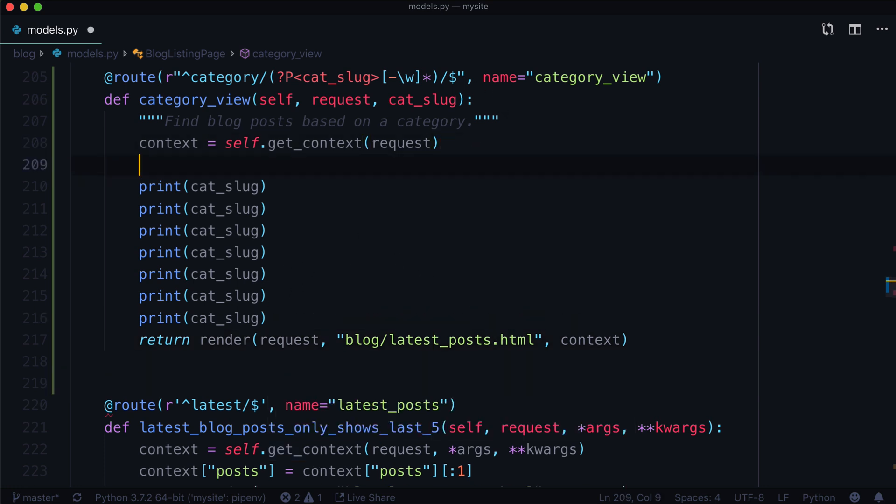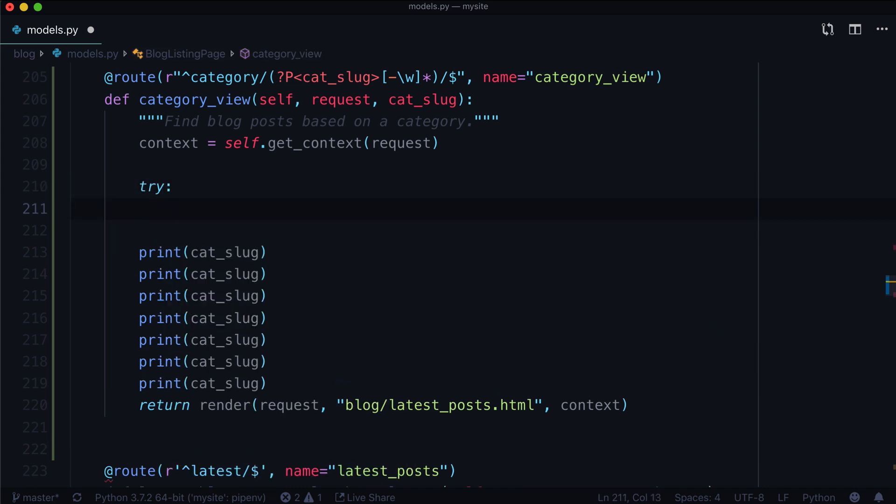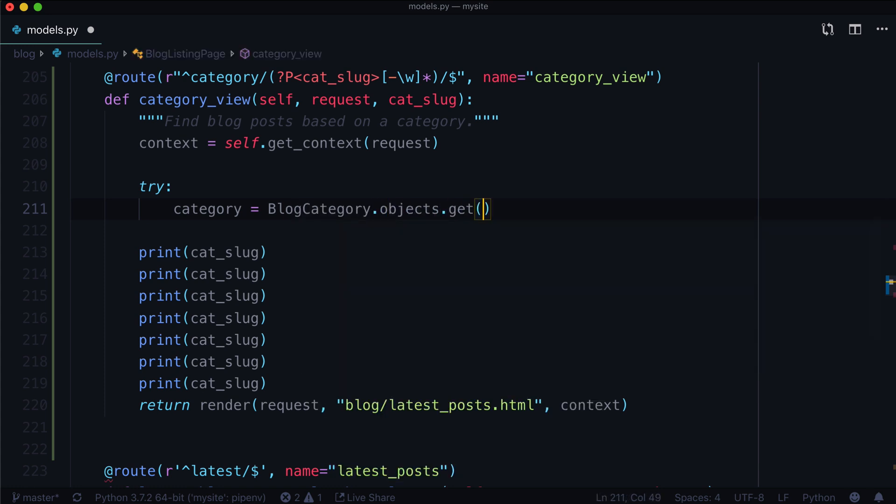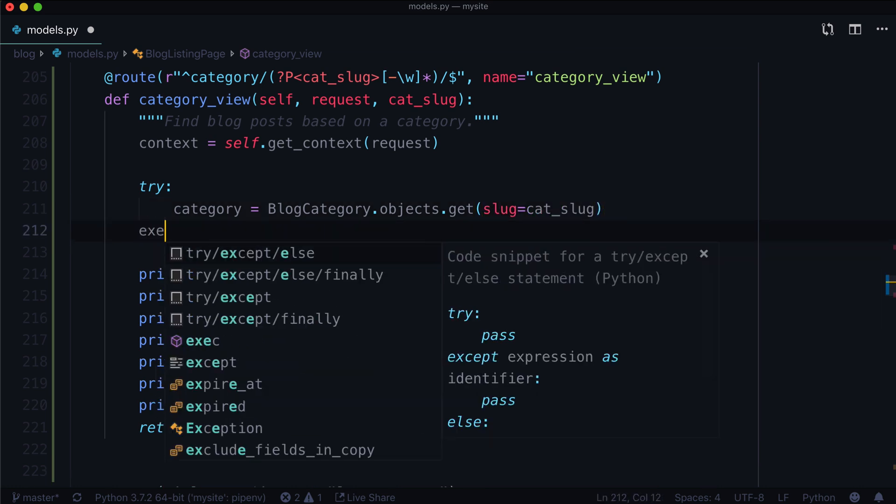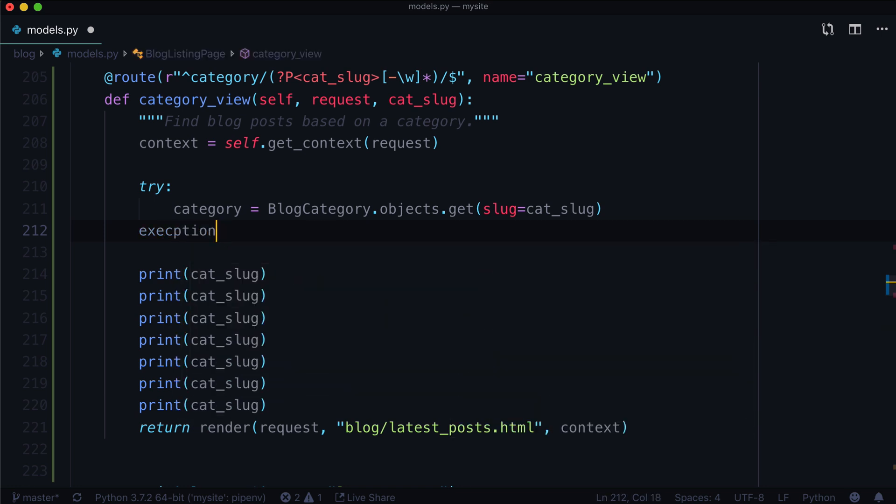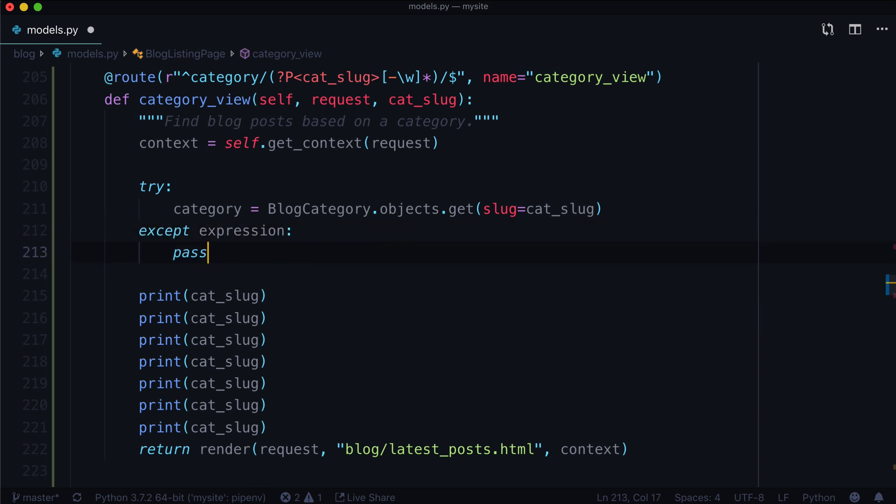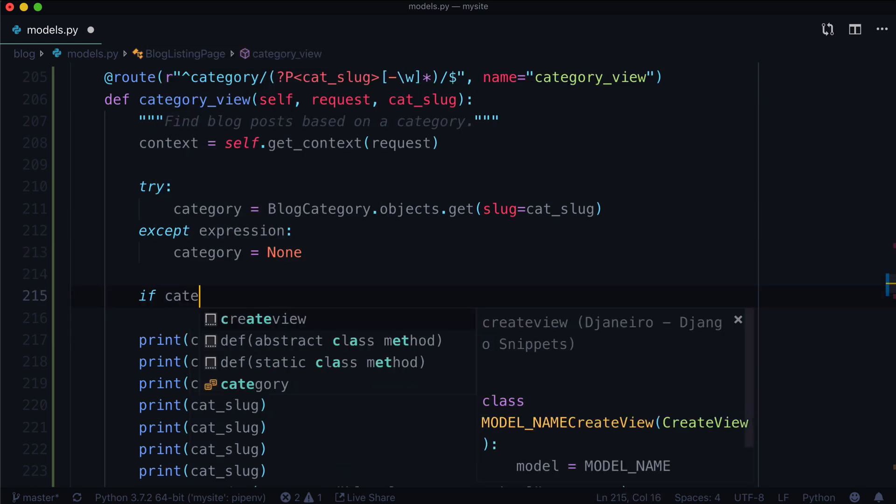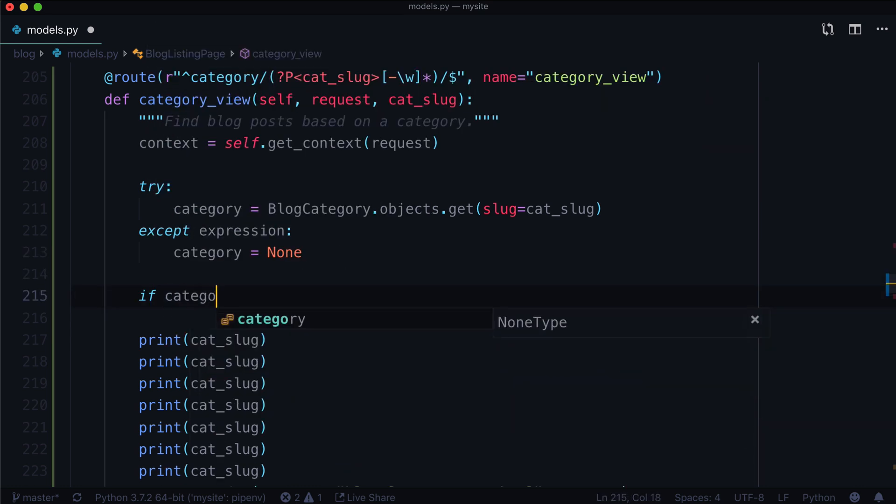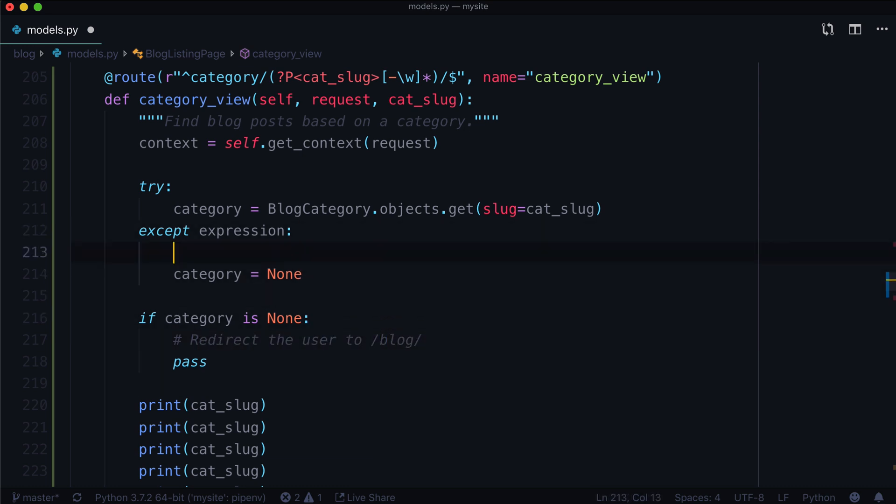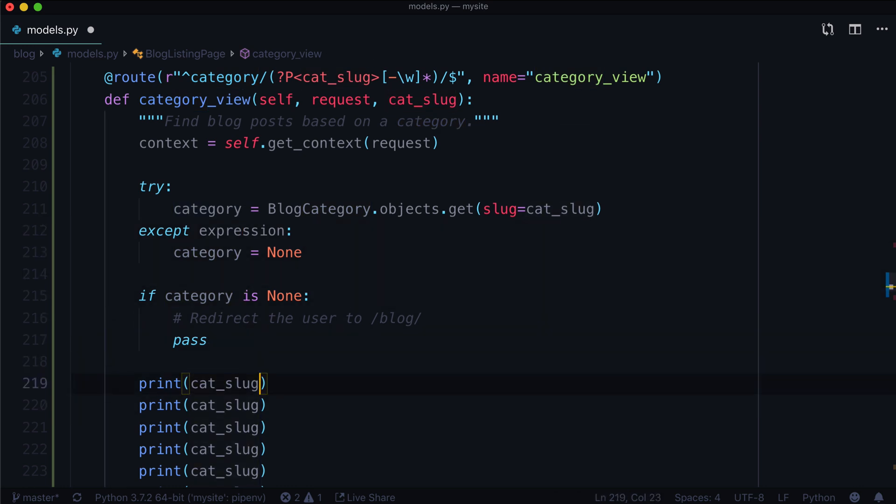Right now, that doesn't really do a whole lot for us. So first of all, I think what we should do is check to see if this category actually exists. Let's do category equals BlogCategory.objects.get slug equals cat_slug. And if that doesn't work, it's going to throw you some sort of exception. I am going to be lazy here and not deal with any particular exception. And then if there is no category, we do category equals None. And then you could say if category is None, I'm going to say pass, but you could also redirect the user to slash blog if you wanted to, or you could handle it however you like. But really, this is just going to validate that there is a category.